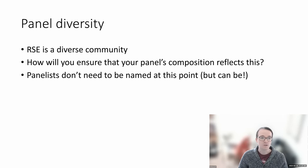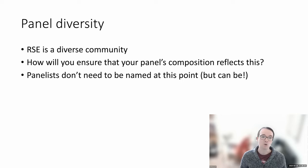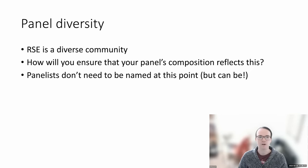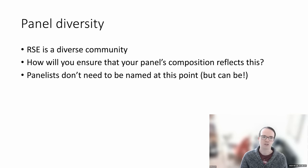If you are submitting a panel, we do ask you to talk about the diversity of it. Research and engineering is a diverse community, and we ask that your panels reflect this in their composition. We don't need you to name your panelists at this point. If you have names already, those can go in. If you don't, then describe what your approach will be to ensuring that the diversity of the community is reflected.